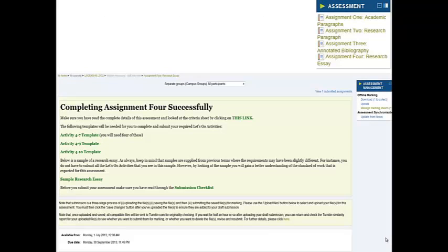It's absolutely essential that you're clear on what you need to submit for this assignment, that you're following the instructions, and that you've checked everything before you hand the assignment in. I've popped up the assessment block that you will see on Moodle, and if you click into the assignment four research essay link, this is the page that you will come up with.